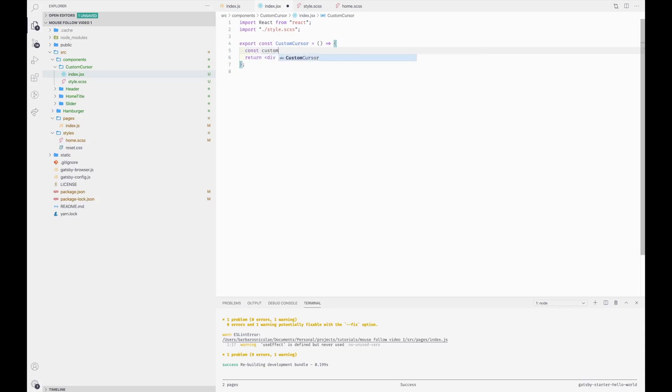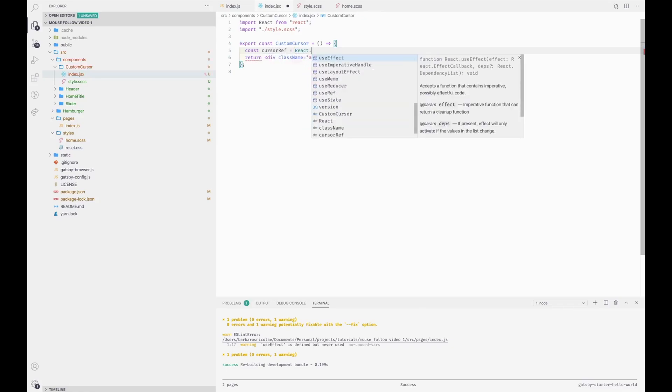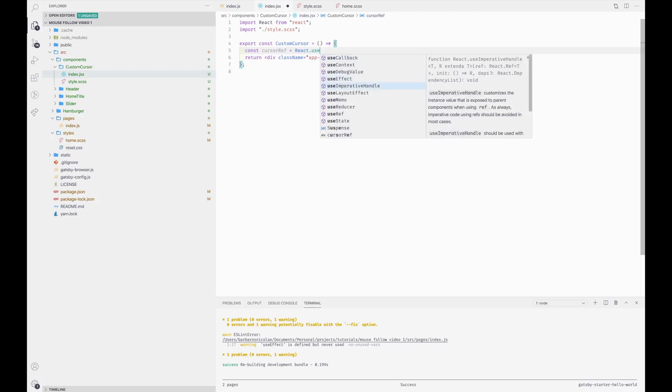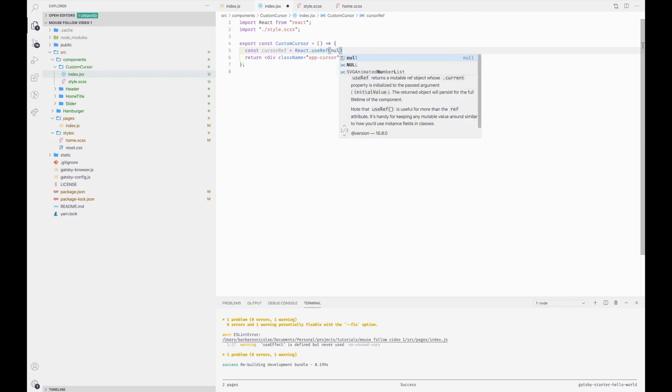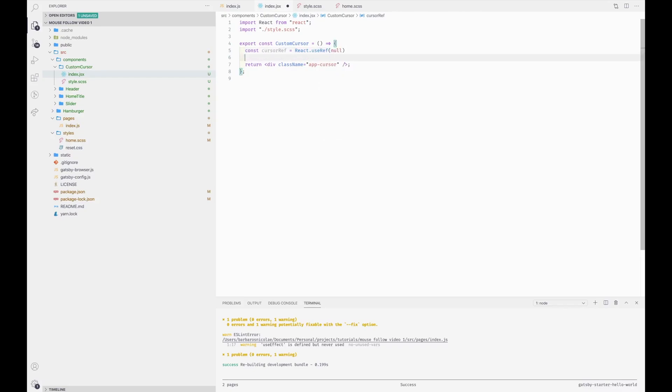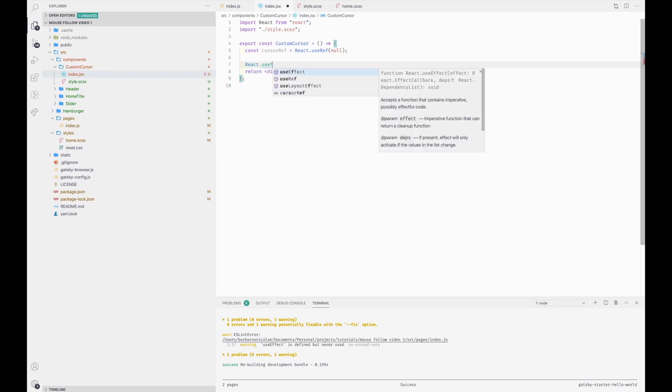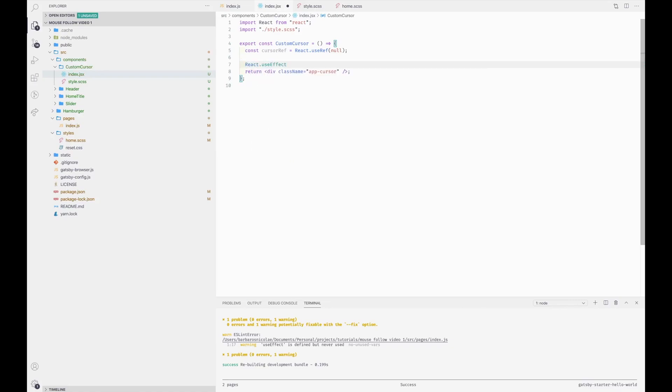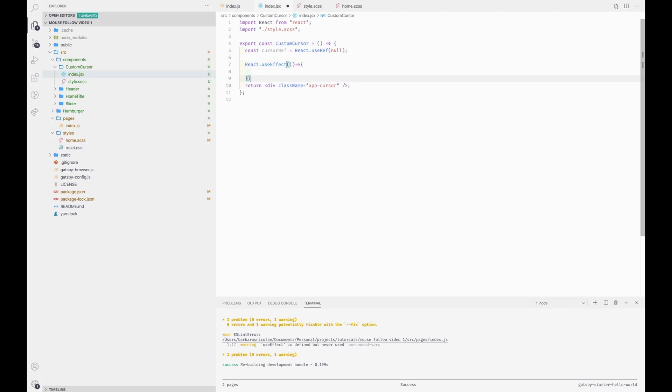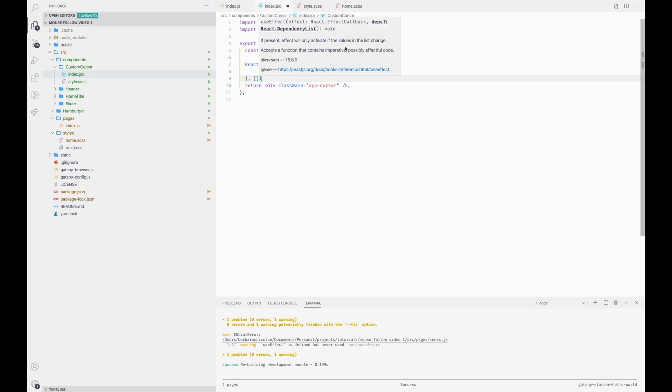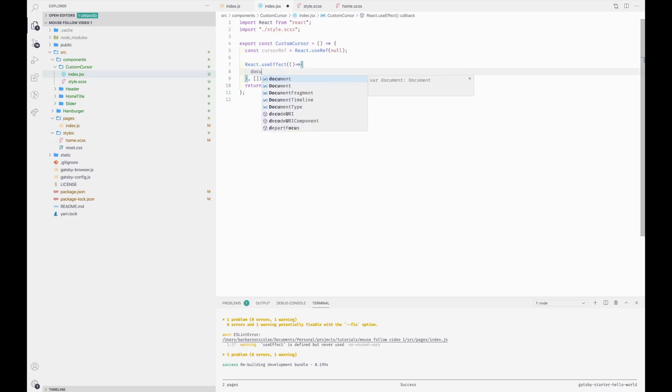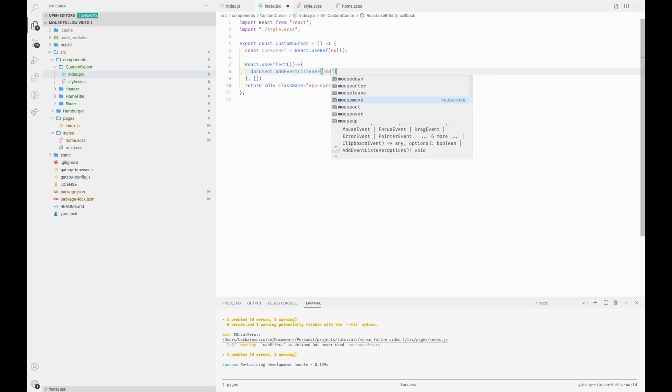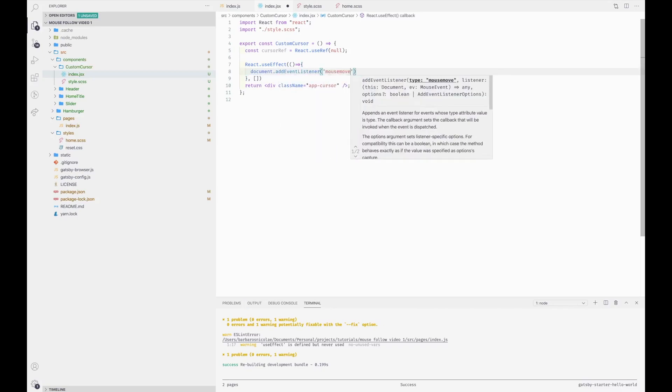So we need to define a custom cursor ref which is using the useRef hook, and null by default. And we're going to need to use the event listener mouse move. So for the initial update, or component mount if you are familiar with it, we're going to add the event listener for mouse move.